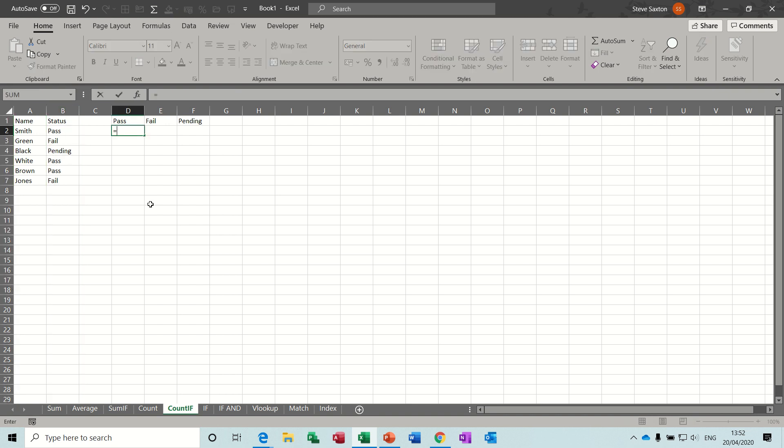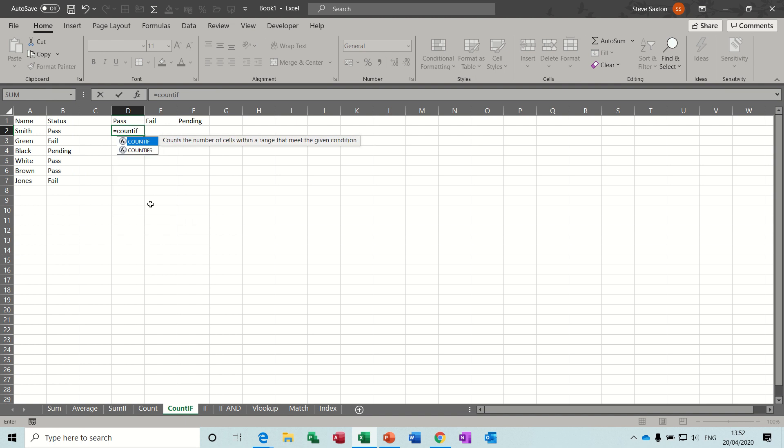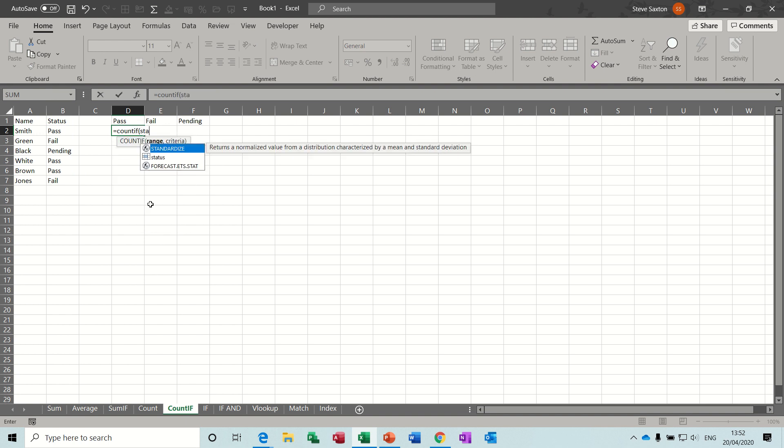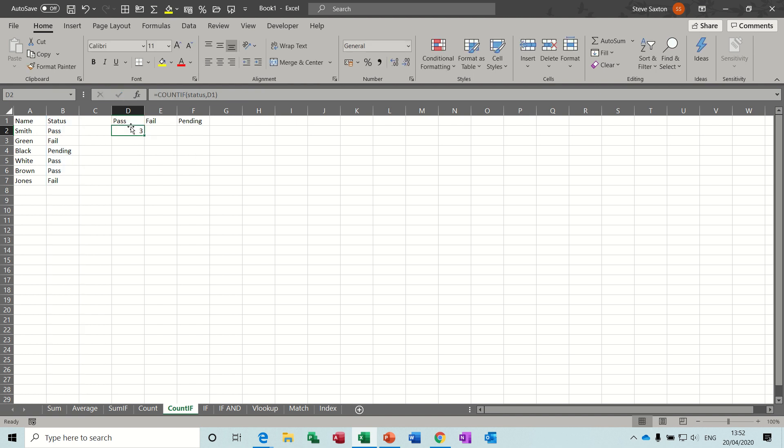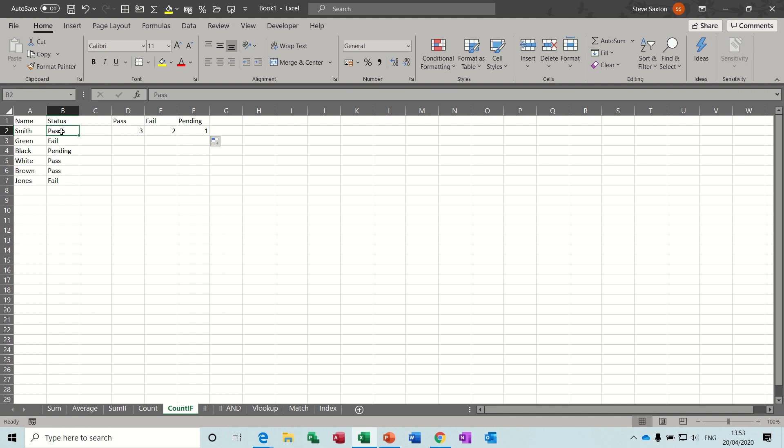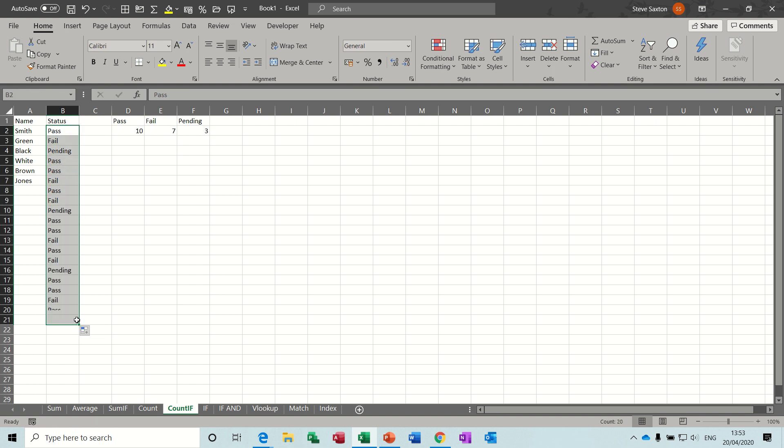Then I'm going to type, equals count if, open bracket, the range is status, which I've just named, comma, the criteria first of all is the passes, close the bracket on that, click the tick, there are three passes in this list, and again, because I've used the name range status, I don't need to worry about dollar signs, I can just pull that across, and it counts the others, and because I named the whole column, if I do that, it just counts them, and it will always count them. I love that function.